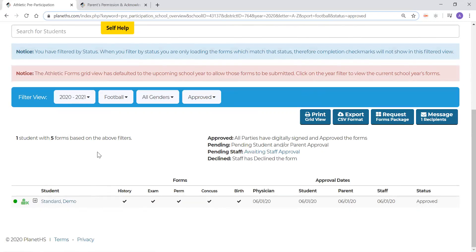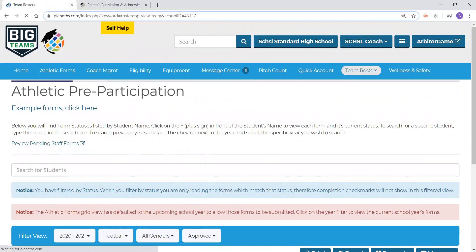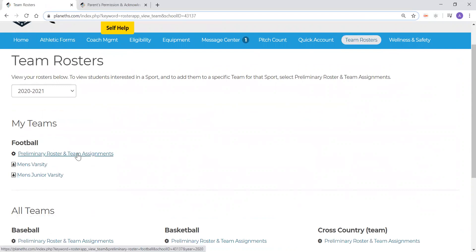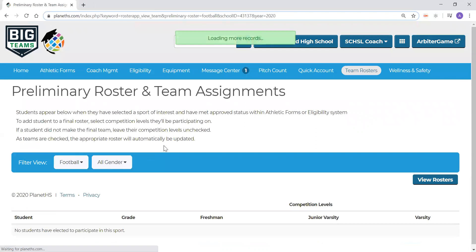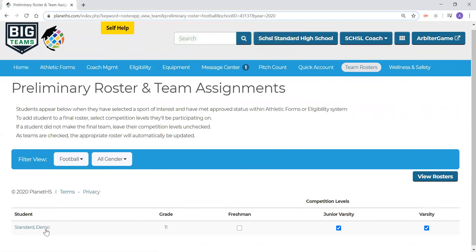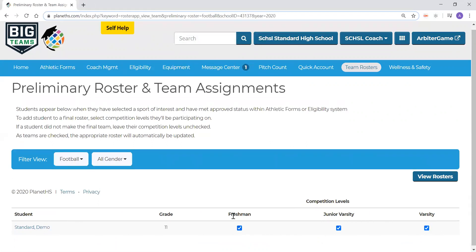The next thing we will discuss is how to build a team roster. We will navigate over to the team rosters platform using this top banner. Here we will see our permitted sport, along with preliminary roster and team assignments, and any rosters that have been set up for our sport. The preliminary roster displays all approved students that are interested in your sport, giving you the access to assign students to the correct competition levels. Be sure to make sure all your records load before assigning students to competition levels so you have the full list. Simply click on the checkboxes that correlate with the competition level and the student.